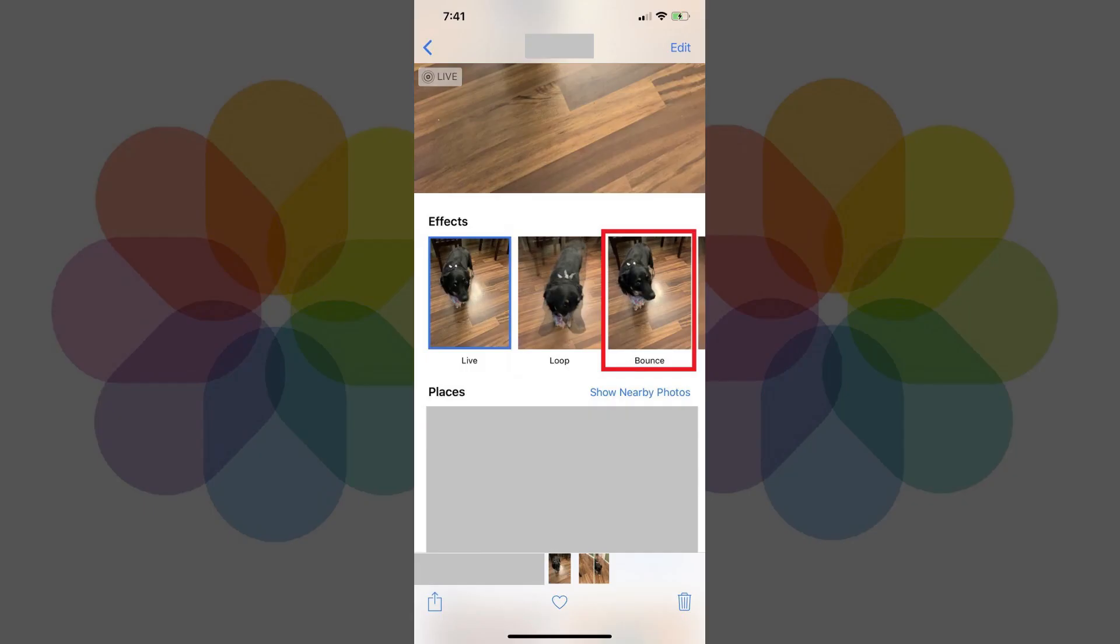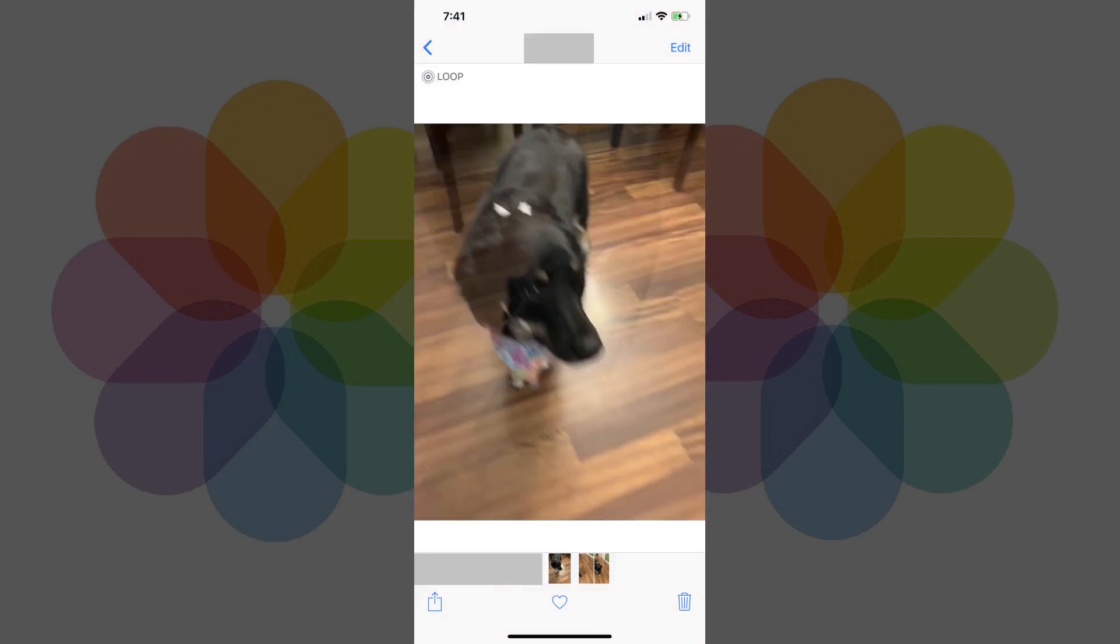After choosing either Loop or Bounce, you'll be returned to the top of the screen where you'll see your selected effect applied to your iPhone Live Photo. You can also verify your choice of either Loop or Bounce by checking in the upper left corner where it will be displayed. Step 6.